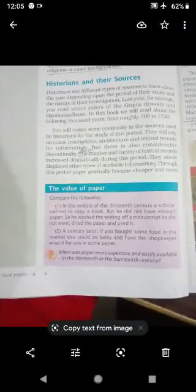Sources that show continuity include coins, inscriptions, architecture, and textual records. But there is also considerable discontinuity because at this time the number and variety of textual records increased. This slowly displaced other types of available information. Textual records grew because paper became cheaper and more easily available.